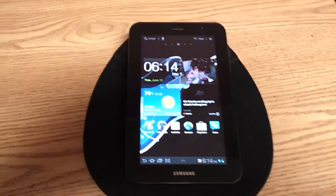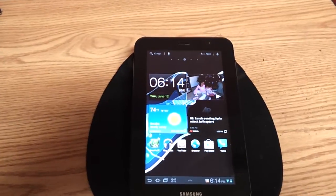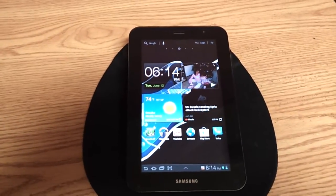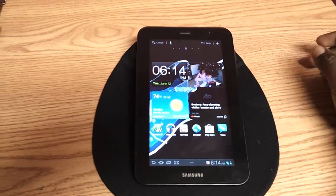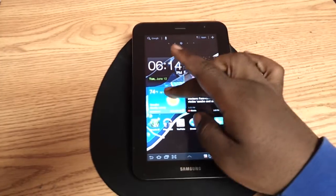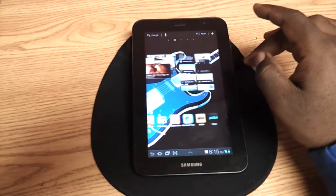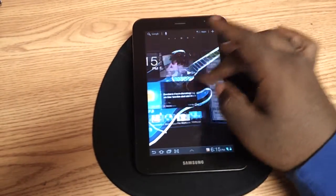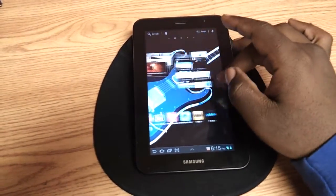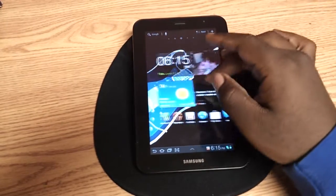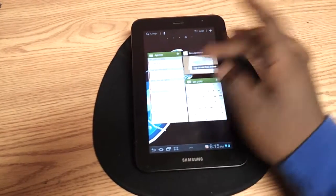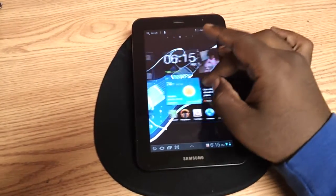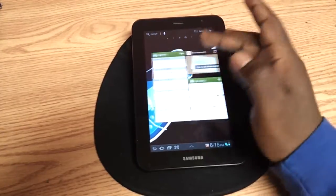I recently was having some issues with the Galaxy Tab. I had to change out launchers — the launcher was getting pretty laggy. I downloaded a couple of launchers. When I first got the tab it was running fine, it was very smooth, but for some reason it kind of got laggy.